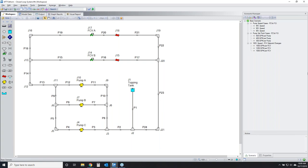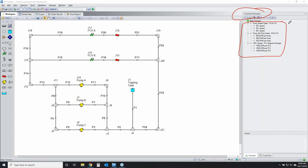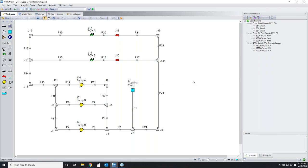Here we have our system with several scenarios built into the model. If you're not familiar with the Scenario Manager, get familiar with it — it's one of the most powerful tools in the software, allowing you to analyze many different cases within a single model file. There are tips and tricks articles on our website; just search 'scenario manager' on the tips and tricks page.